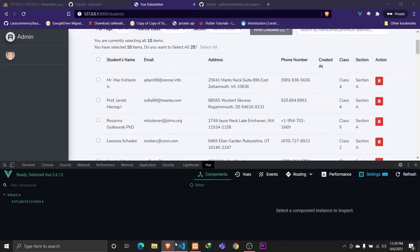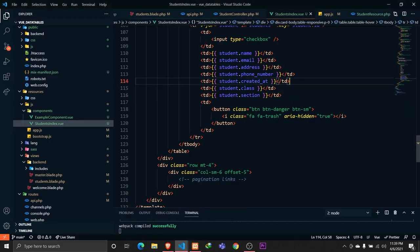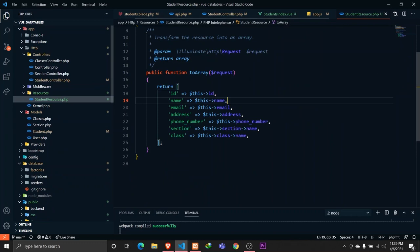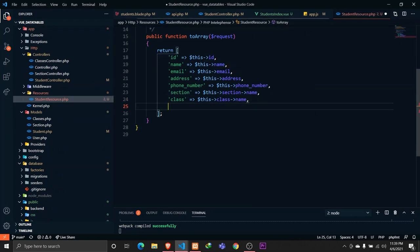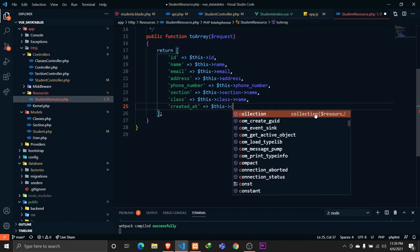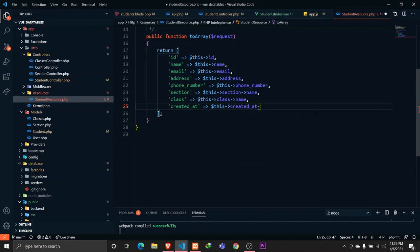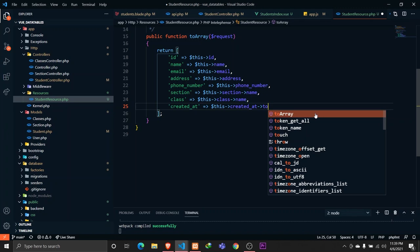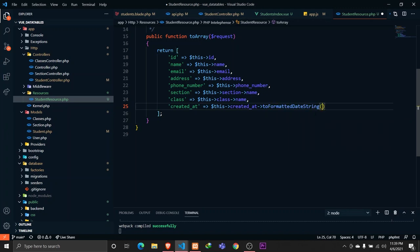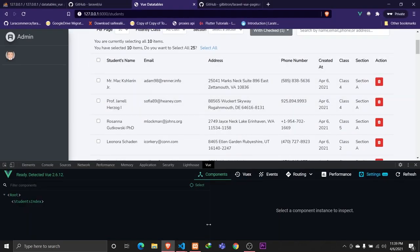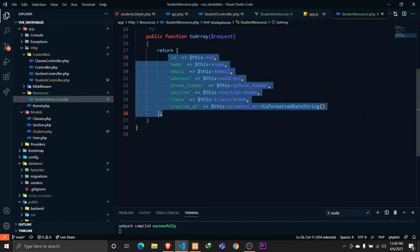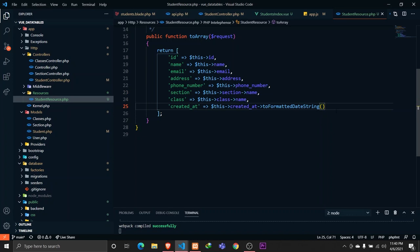Let's save and reload the browser. Everything is working properly — the student records are being displayed. One more thing: we're not passing the 'created_at' field in our API resource. In StudentResource, we need to add 'created_at' and format it properly using Laravel's date formatting methods. This allows us to apply all of Laravel's date manipulation helpers before sending data to the frontend.